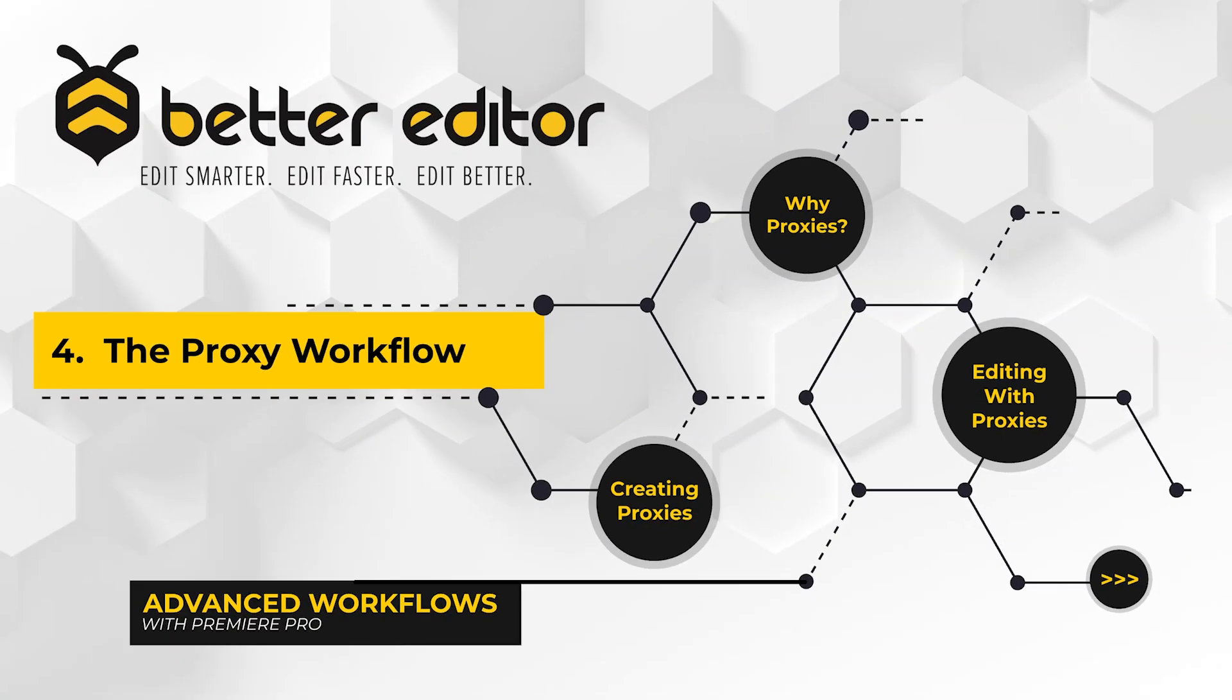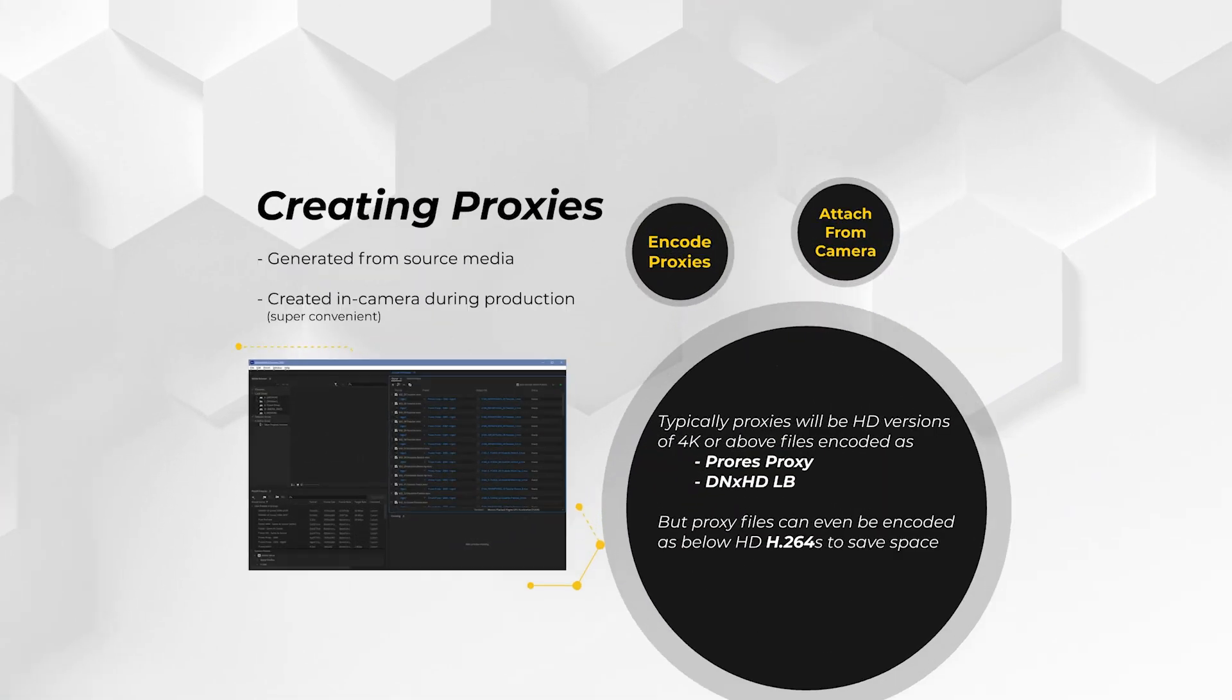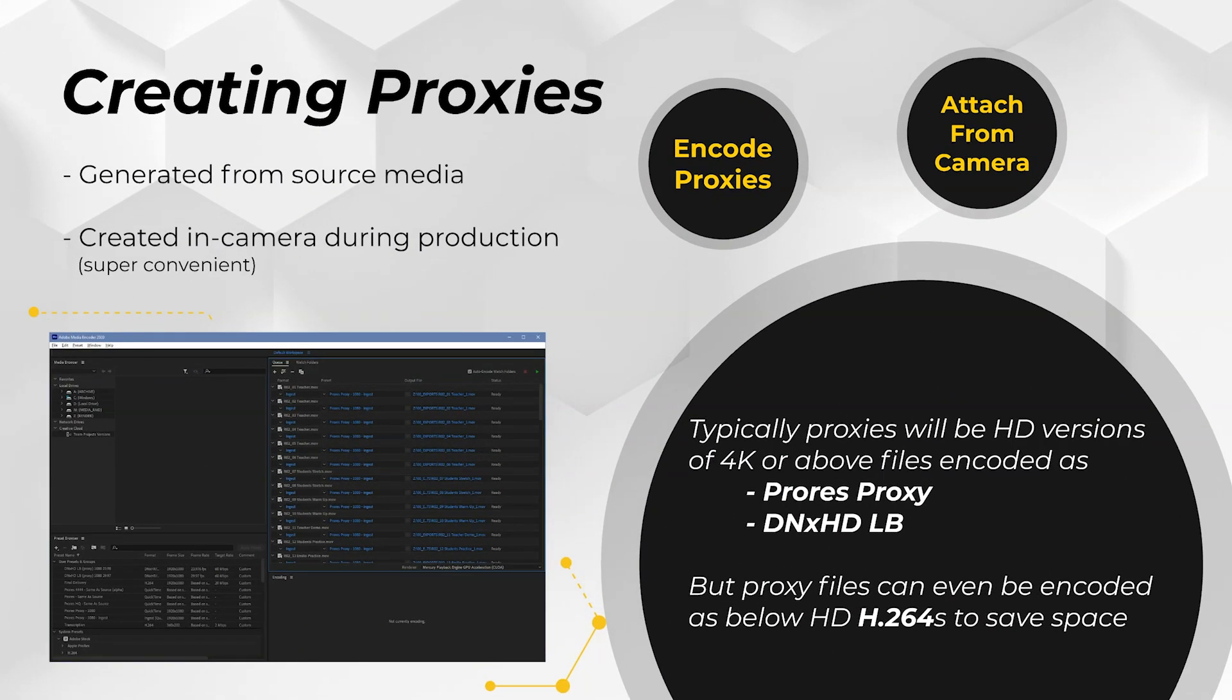Now proxies come in two flavors. They can be made in-camera while recording the source footage or they can be encoded after ingesting the media into your NLE. For smoother editing, it's still recommended to use a good intra-frame codec when making the proxies, like a low bitrate version of ProRes or DNxHD. But if space is a real concern, you can even make proxies out of H.264s.